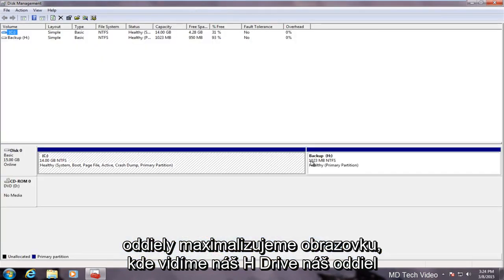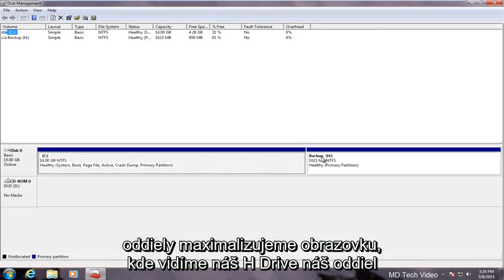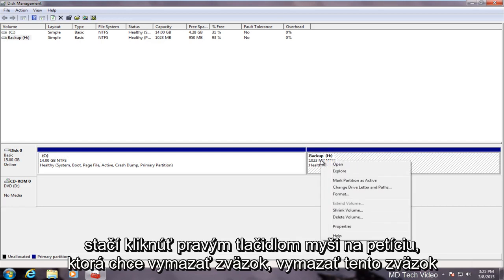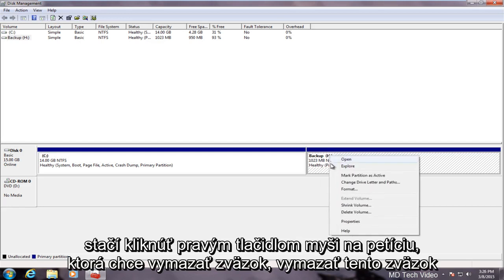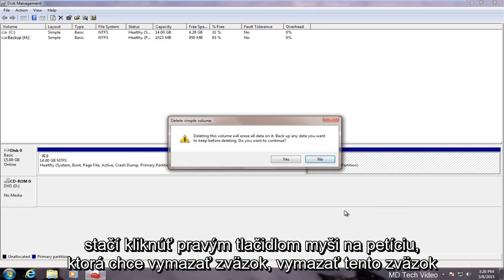We maximize the screen here. We can see our H drive, our partition that we created in the last video is right here. Now in order to delete that we just right click on the partition. I'm going to delete the volume.